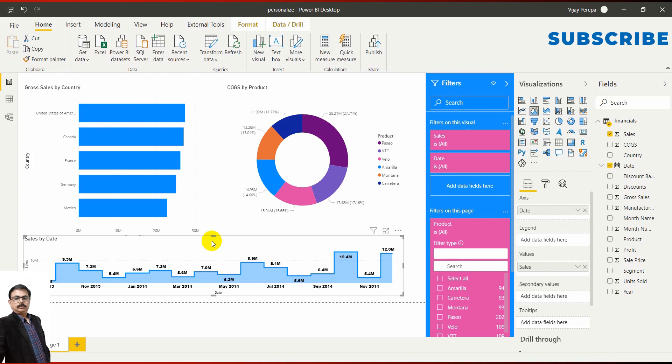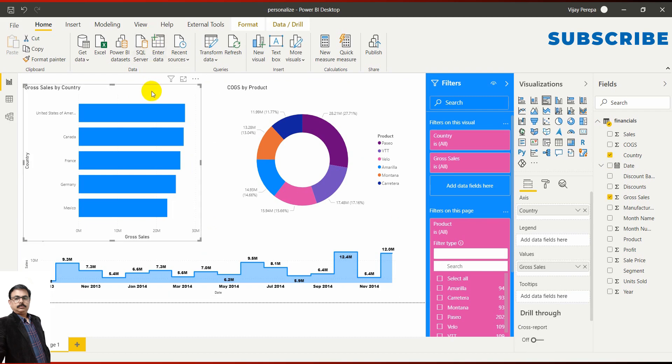But when they wanted to change this visual on their own end and change this column chart to a pie chart or some other chart and see how it looks, they would not be able to do so before May 2020. They had to call the developer, give the requirements, and the developer would do the changes and share the report with them again.